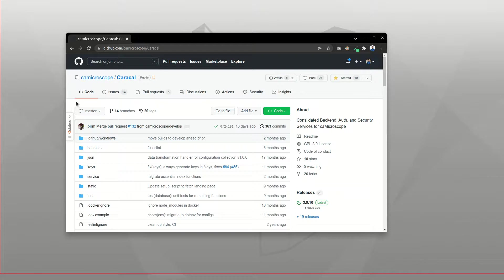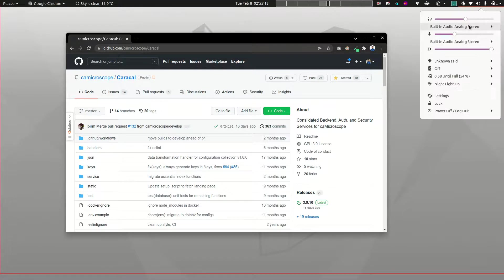Hello there, and today I would be setting up the primary backend that we have for CA microscope. So let's get started.